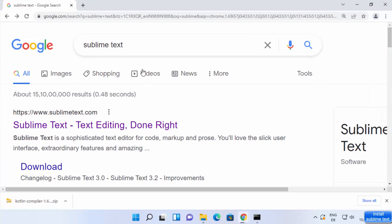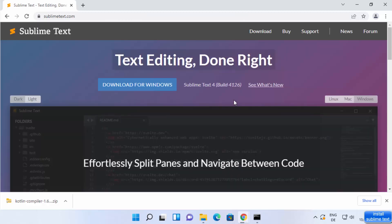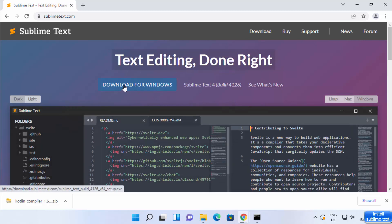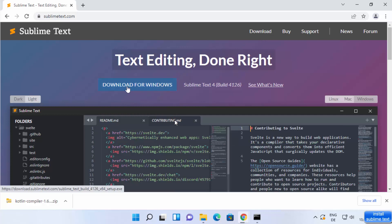First of all, open your favorite browser and search for Sublime Text. The first result you will see will be from sublimetext.com. Go ahead and click on that link. You will be able to see the download for Windows option, and also a Downloads tab, so you can click either of them.